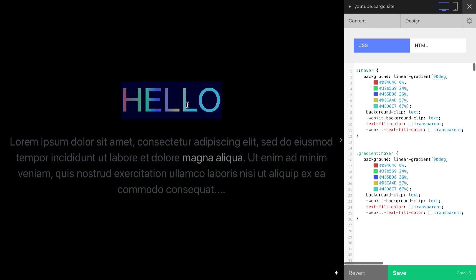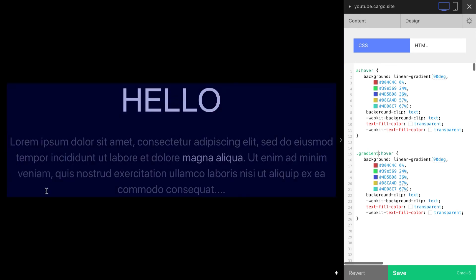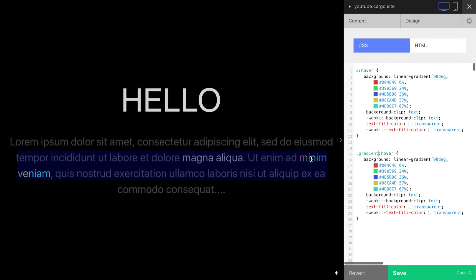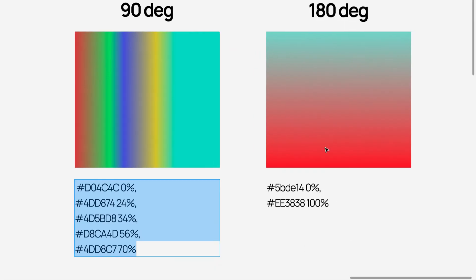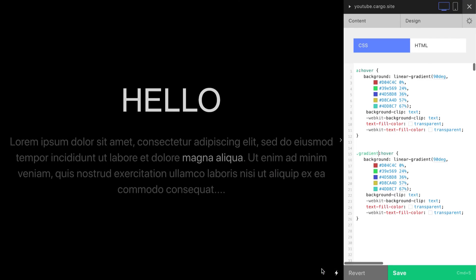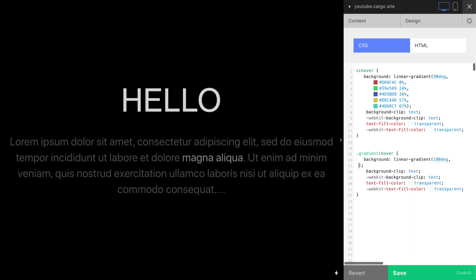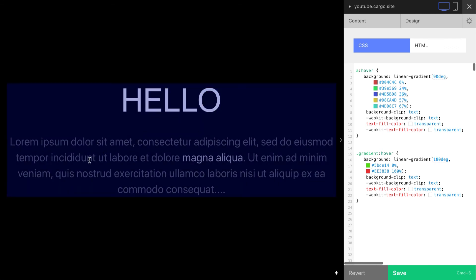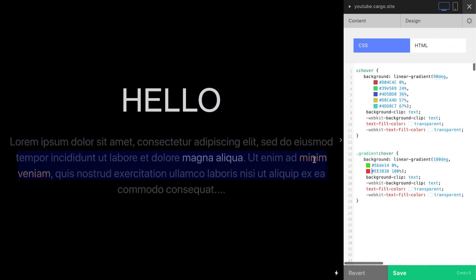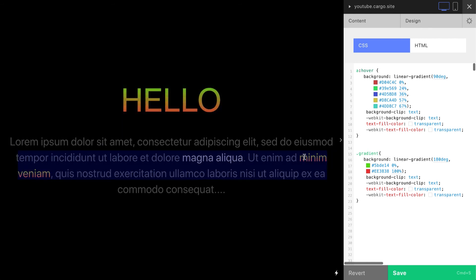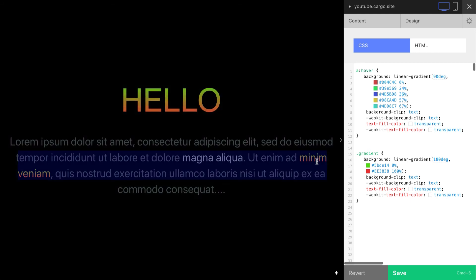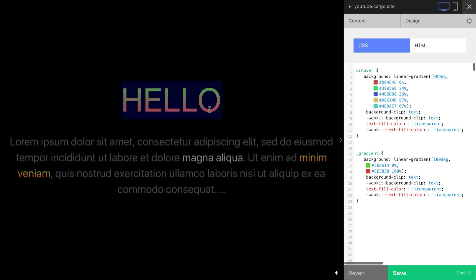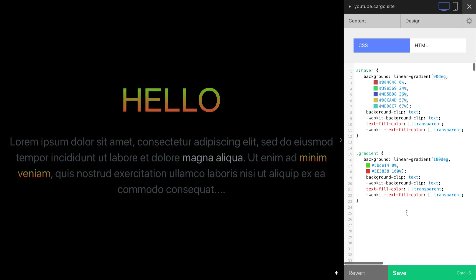Let's change the gradient. I want it to be like that. Let me copy these two colors. First of all, let's change the amount of degrees. Let's remove these colors and add new colors. Yeah, and now you see that we have different gradient here. Let me show you how it works with no hover. You can remove hover and this effect will be applied to your text, just like that.